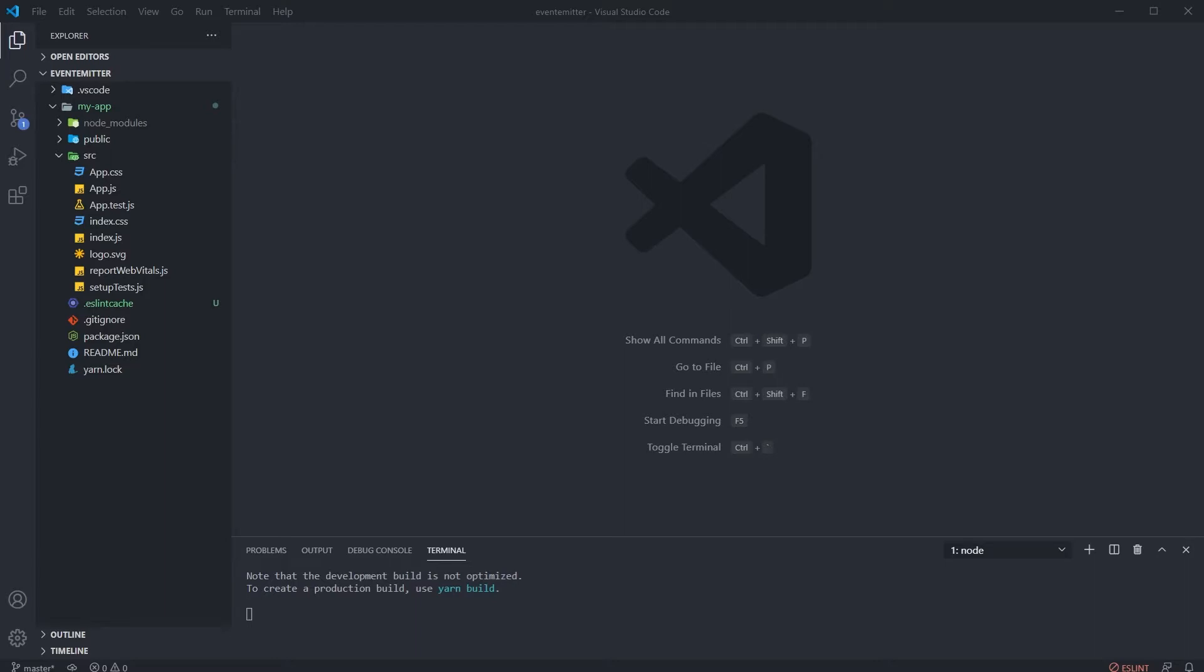But sometimes you don't want to use Redux for just sending data between your siblings and you want to use events. So in this tutorial I'm going to concentrate on events and show you how to send data using events between your components, especially the sibling components.